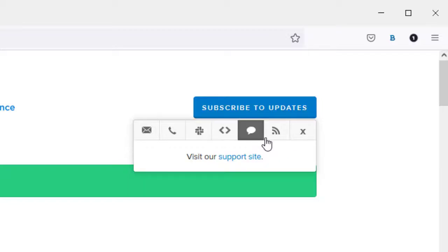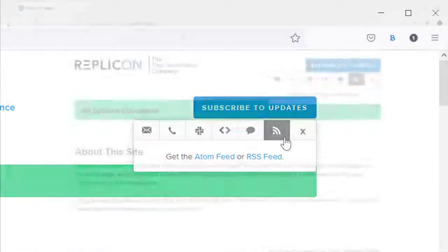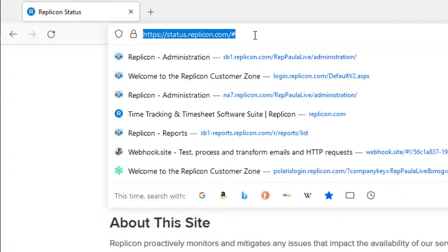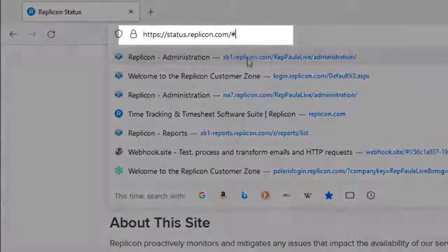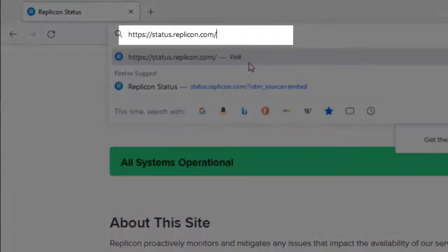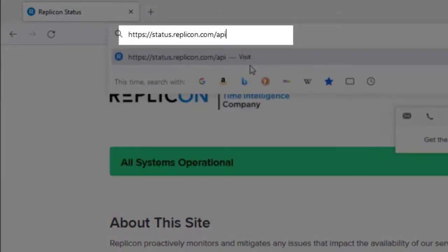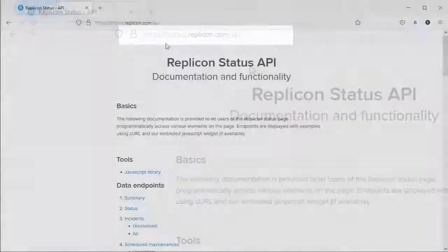And, if you want to access status details programmatically, we also now offer an API integration that provides status information.